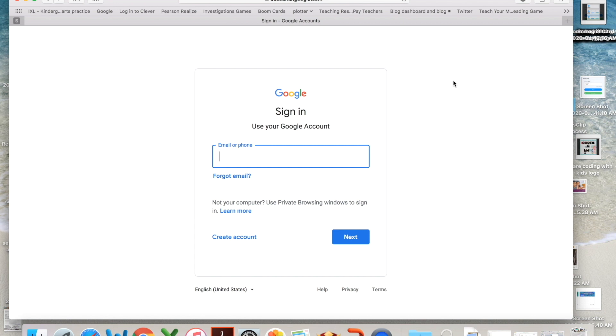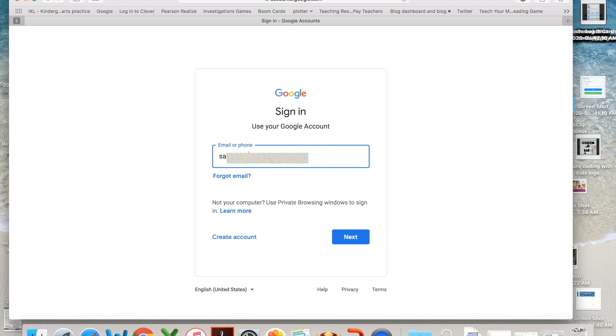The first thing that you're going to need to do is make sure that you're signed into your student's account. This email is coming from your teacher and you can't change it. So once you get that from your teacher, you want to make sure you're out of your own personal account and that you're logged in to your student's account.